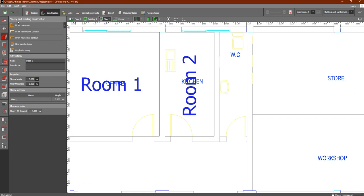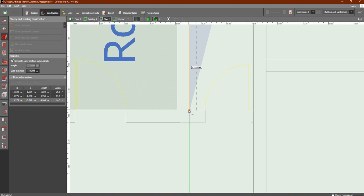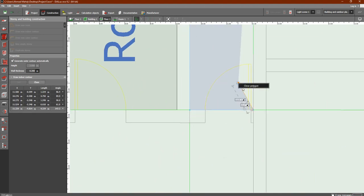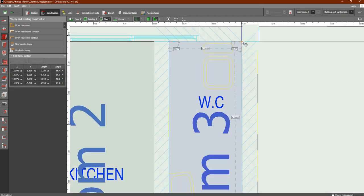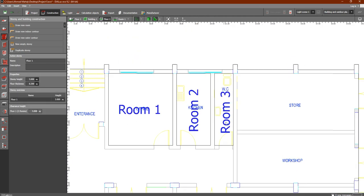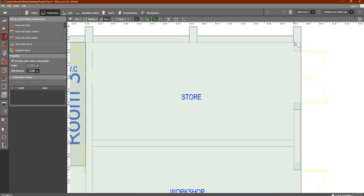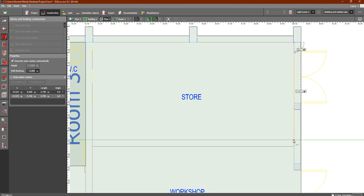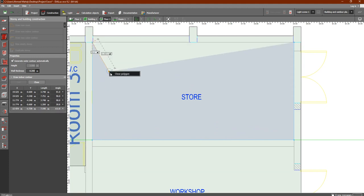Now we have a WC here — draw new room. And here we have the store. As you can see we now have rooms: the office, kitchen, WC, and store. Draw new room, click on the corner here, then here, then here, and here — right-click, close polygon. Another room defined.